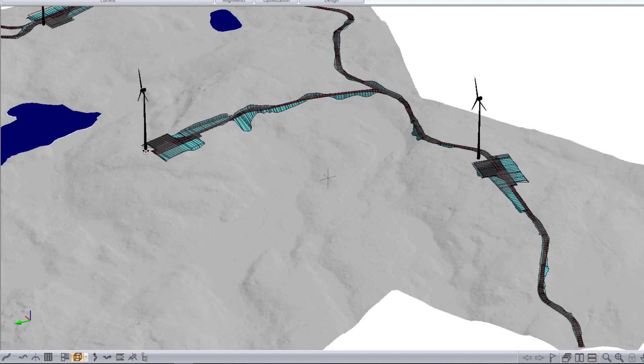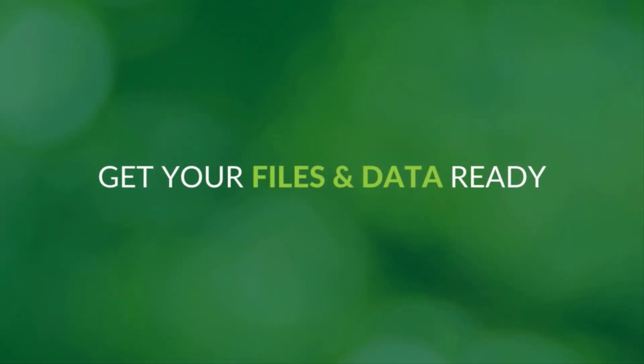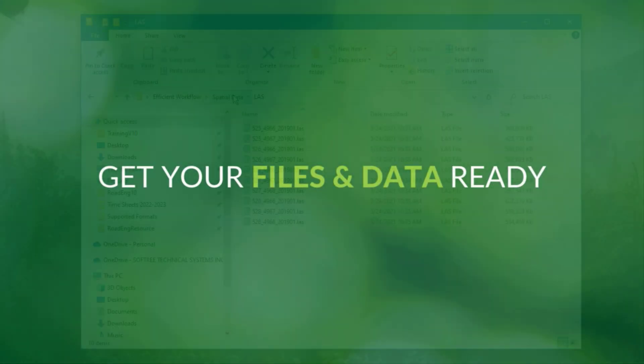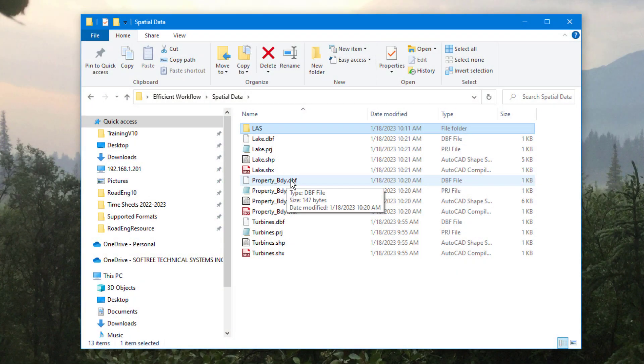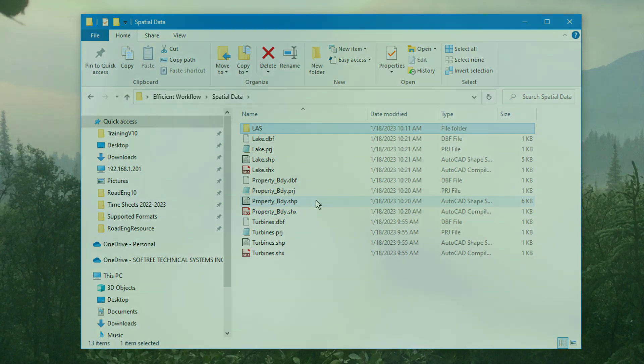Here are the key steps we cover in the workflow. A typical Road Eng workflow begins by collecting your data and your files. This usually includes your original ground survey data and other spatial data.